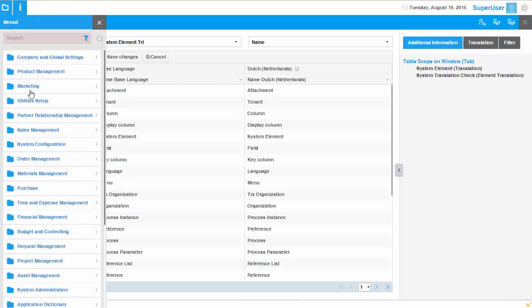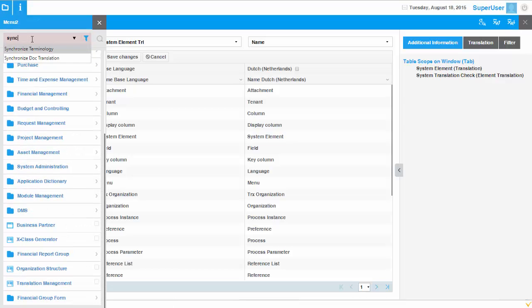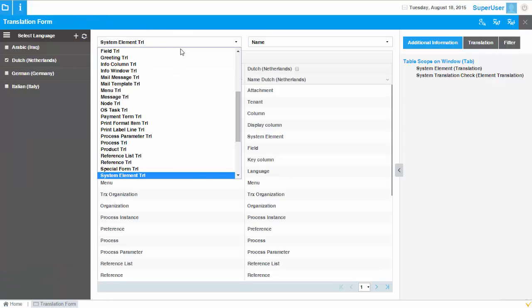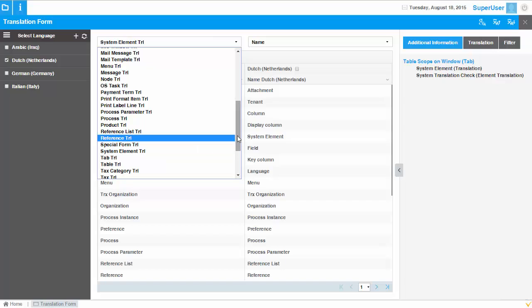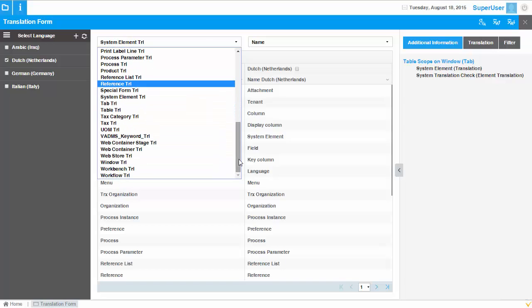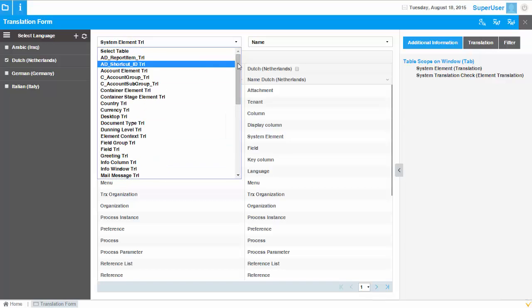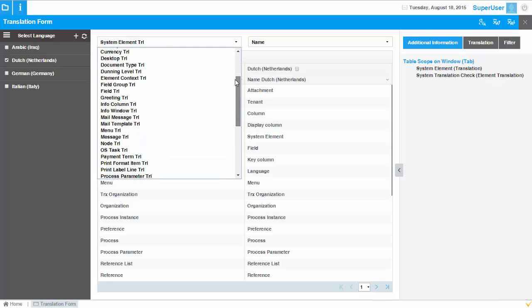The fields are actually copied from the table System Element. So if you translate System Elements and then run a process called 'Synchronized Terminology,' the translated labels of System Elements will be automatically copied to the fields. Once you're done with System Elements, all the fields will be automatically translated, and then if you want to make specific changes in the fields you can still do that. Before translating sixteen thousand fields manually, it makes sense to first translate the System Elements and then refine the fields if needed.